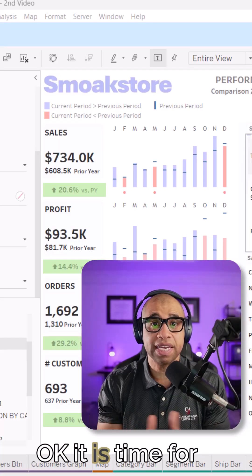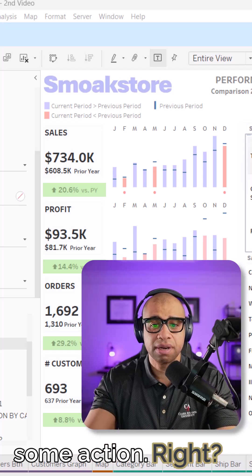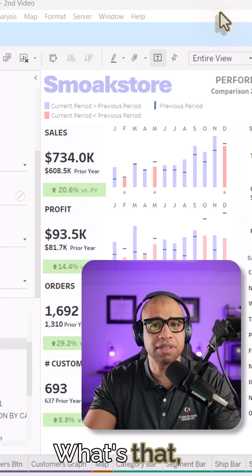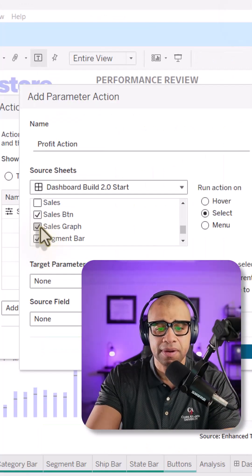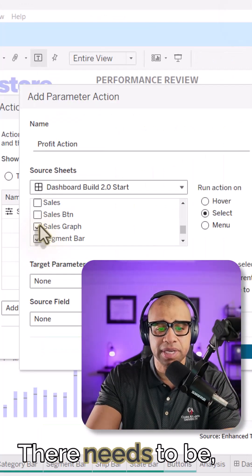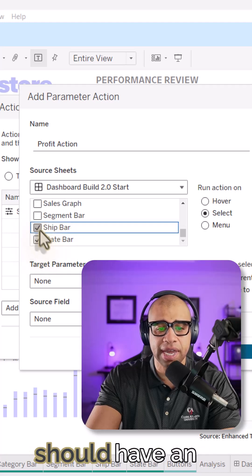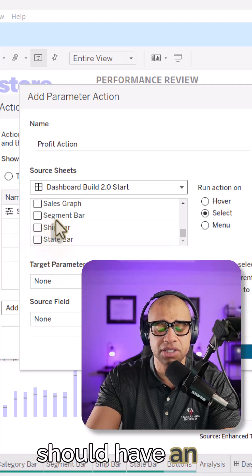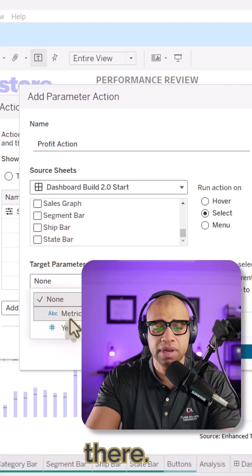Okay. It is time for some action. As the nineties song said, Red Man, time for some action. There needs to be, are you listening Tableau? We should have an unselect all option there.